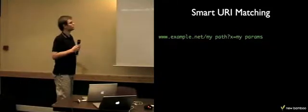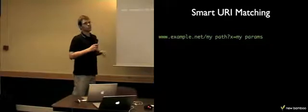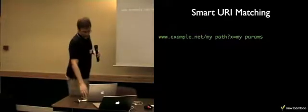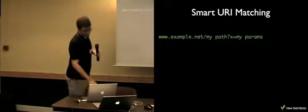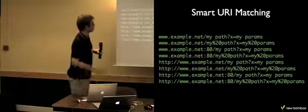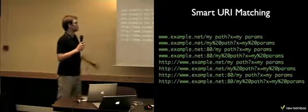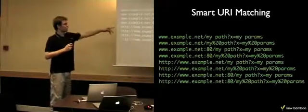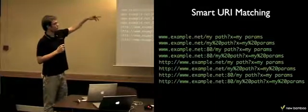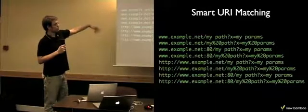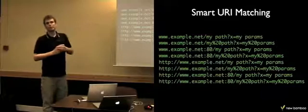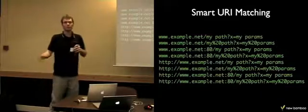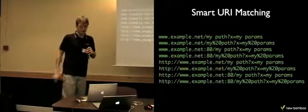WebMock is also smart URI matching. So, let's take this non-escaped URI. And WebMock will actually find it equivalent to all the following URIs: with scheme or without scheme, with port specified, without port, escaped URIs, non-escaped. For WebMock they're all the same. So you can make requests with any way you want.